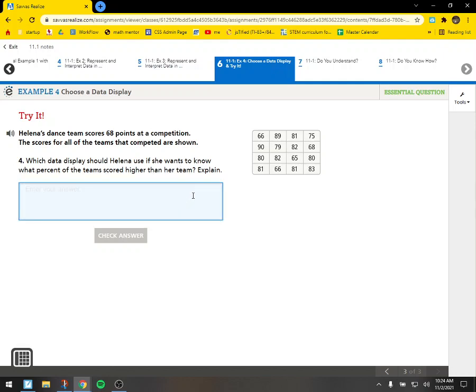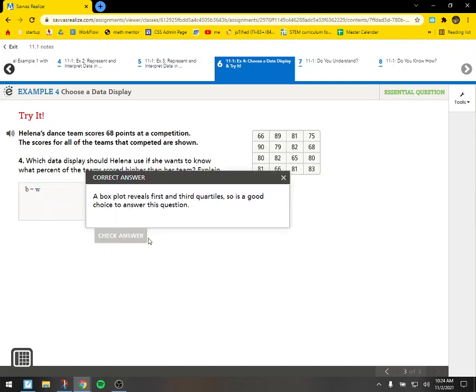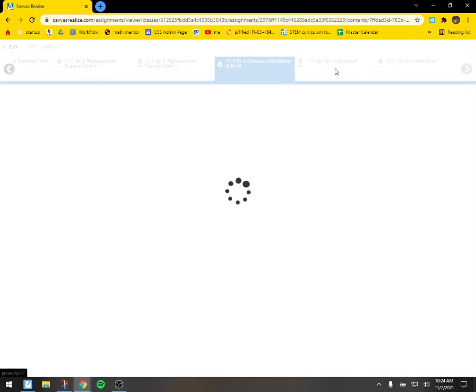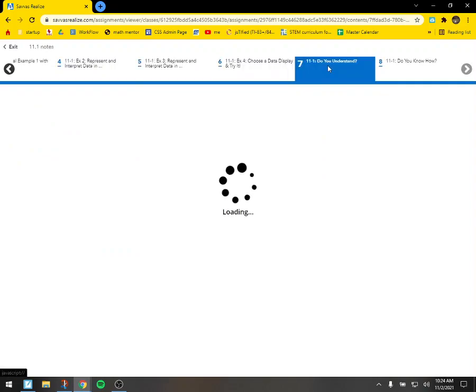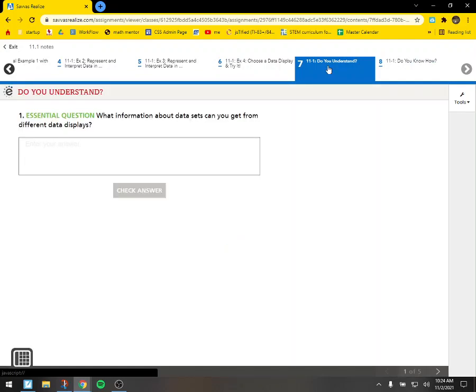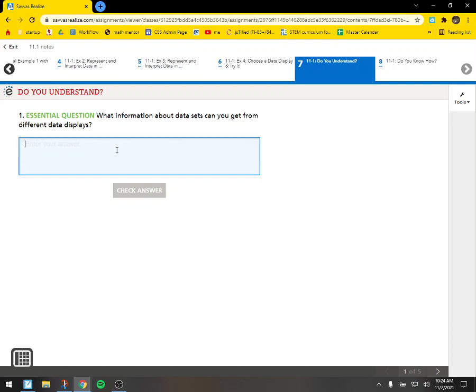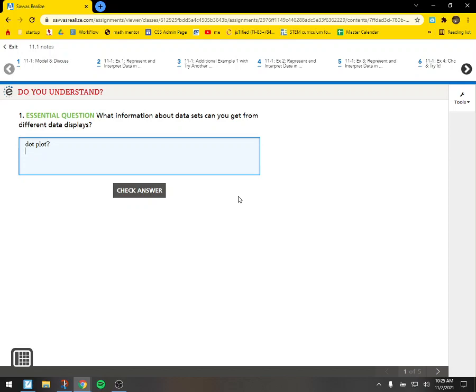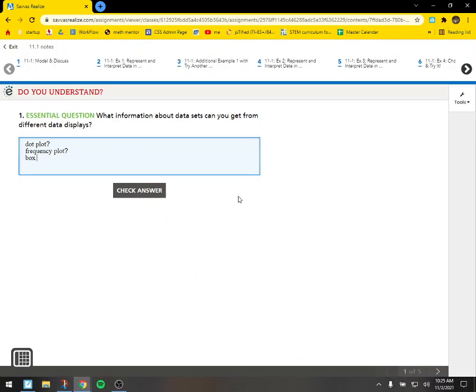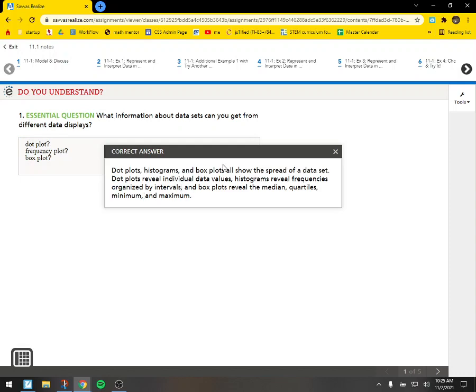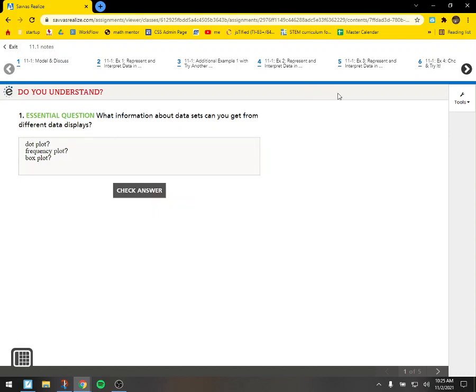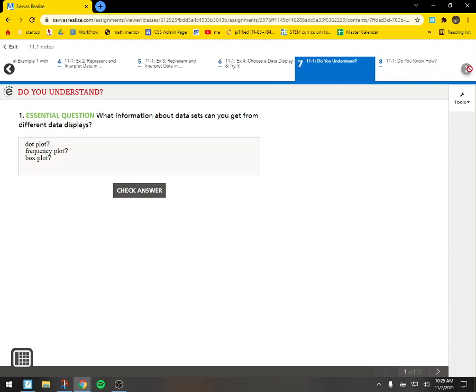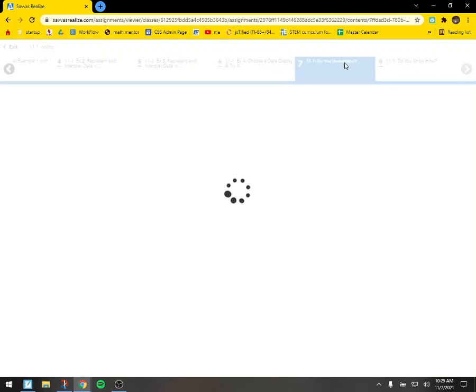Alright. Which data display should Helena use if she wants to know what percent of the teams scored higher than her? So here's where I think box and whisker. Because we'd be able to see the quartiles, so we'd be able to know where a group of people looked. Alright. I know this was a little bit quick, but hopefully it showed you a couple of things. And again, next time I'll show you in the calculator how to do all this. Because the calculator can do basically all this for us. What information about data sets can you get from different types of displays? So what does the dot plot do? What does the frequency, and what about the box plot? Those are all good things to know. Oh, they do call them histograms. I forgot. Okay.